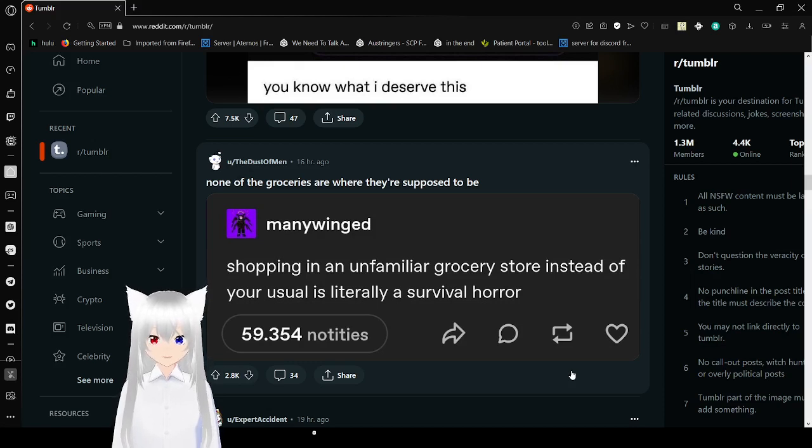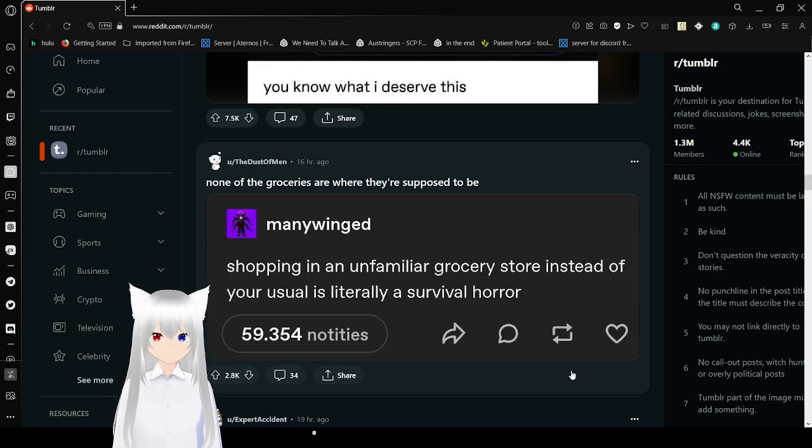Shopping in an unfamiliar grocery store instead of your usual? This is literally a survival horror.